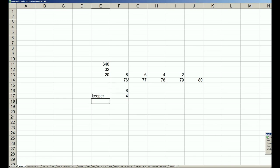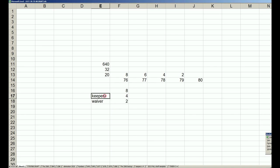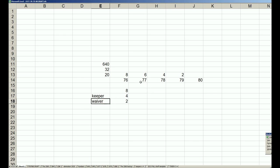Then you have waiver guys, which is two. These are guys who are also not quite as good as the keepers. They're the fifth and sixth best players, so they're put on waivers and can be taken by any other teams in the league. A waiver player has to have first year eligibility in 77.